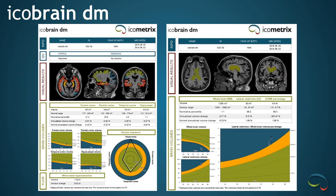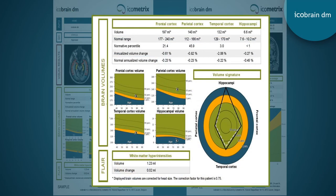Let's look at the IcoBrain dementia report. The pertinent anatomic landmarks for dementia quantified in this report are the frontal cortex, parietal cortex, temporal cortex, and hippocampi. The volume of these structures are listed, as well as the normal range and normative percentile. They also give us the annualized volume change and the normal annualized volume change expected for an age-matched healthy control. Below, we have plot graphs for visual demonstration. Anything in the blue zone is less than 1%. We're also provided the FLAIR hyperintense white matter volume. The volume signature gives us a bullseye graph — a nice visual representation of these findings. The outer blue zone is the one percentile, and the quadrilateral shape in the middle points towards any areas of statistical significance. The black shape is the current study, and the white dotted line is the prior study.